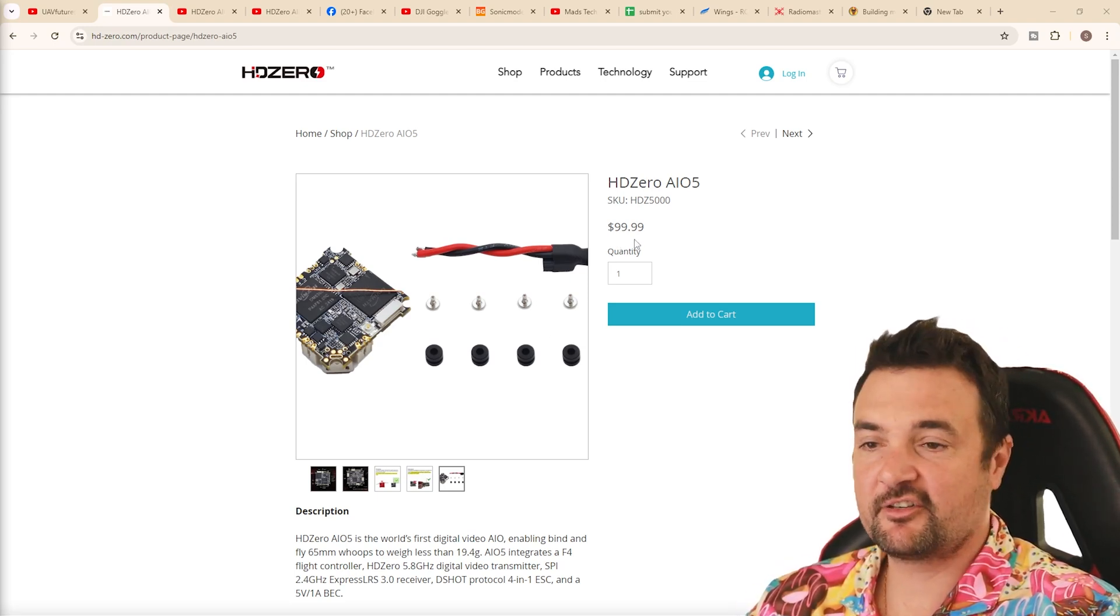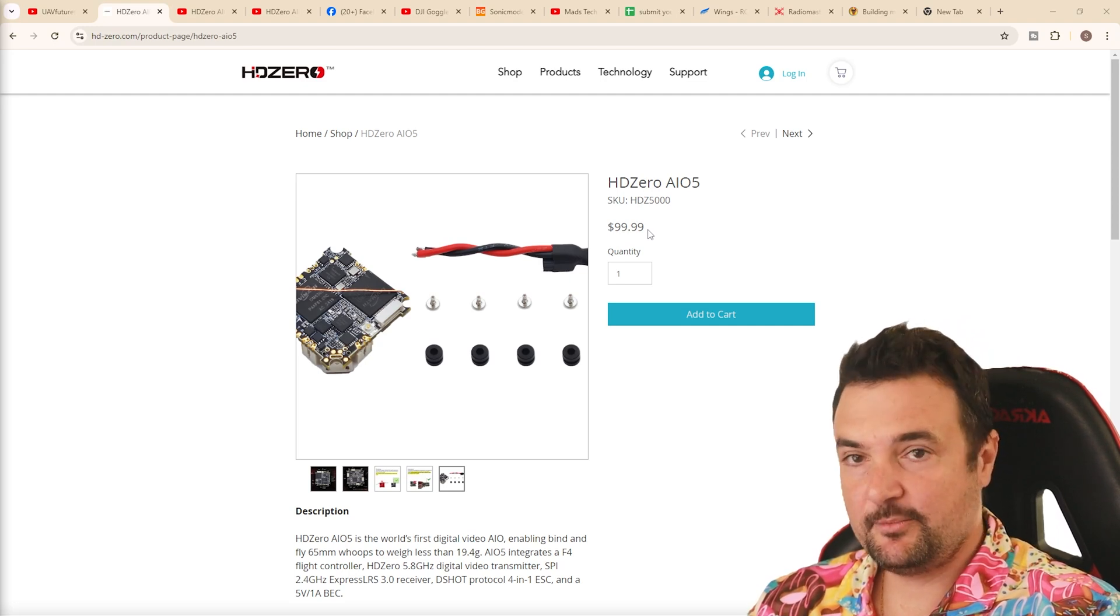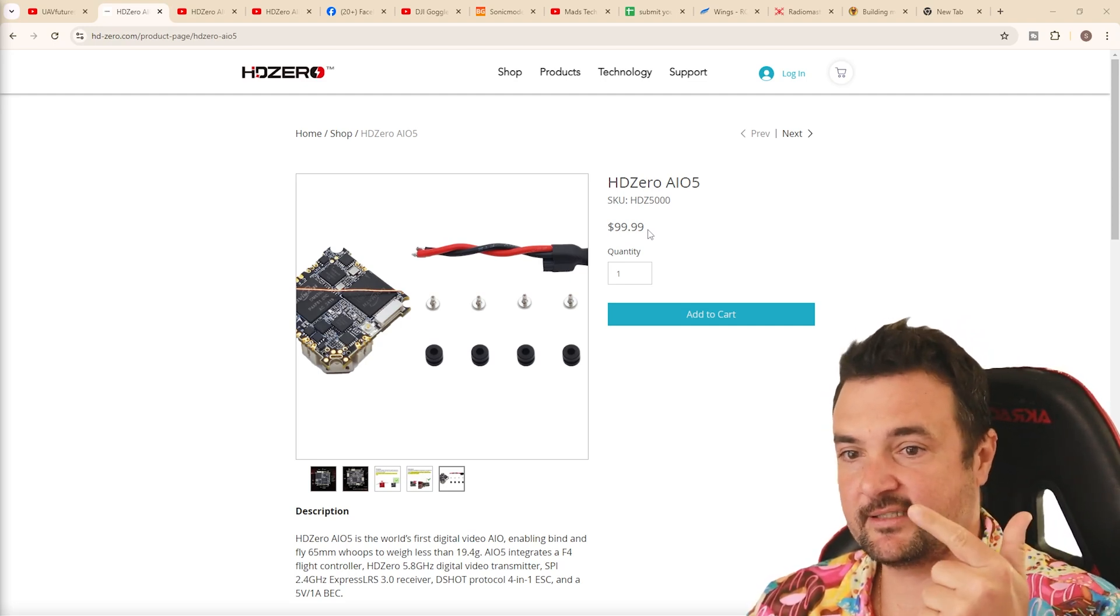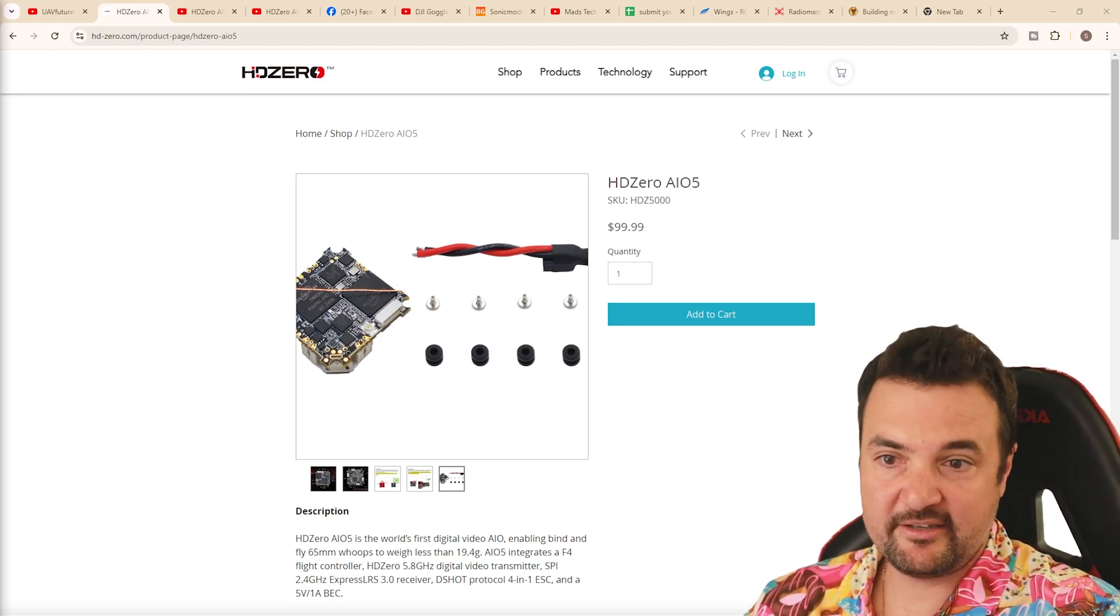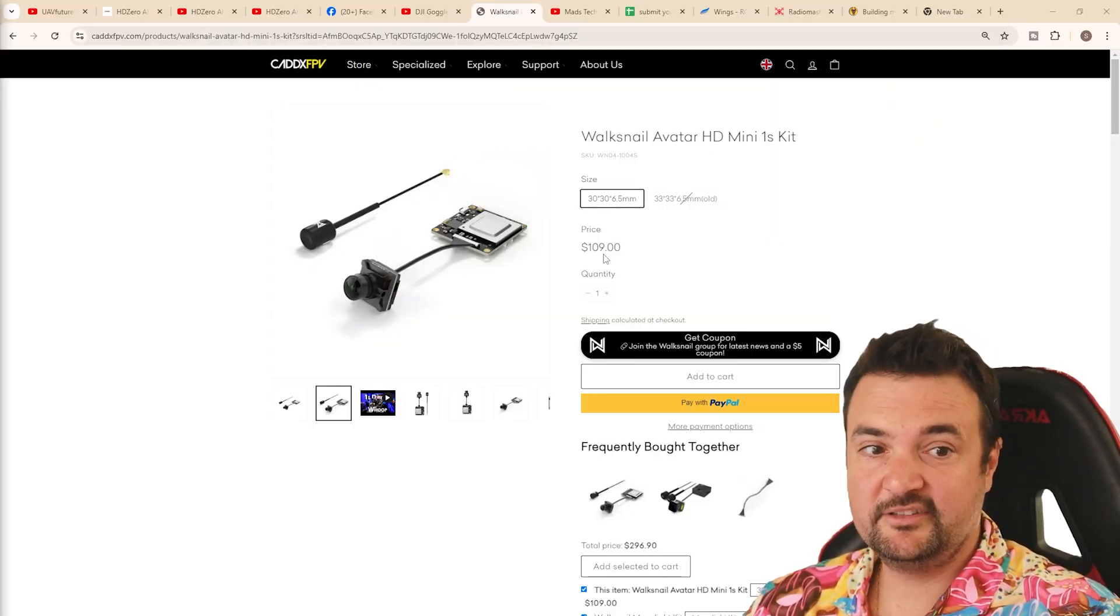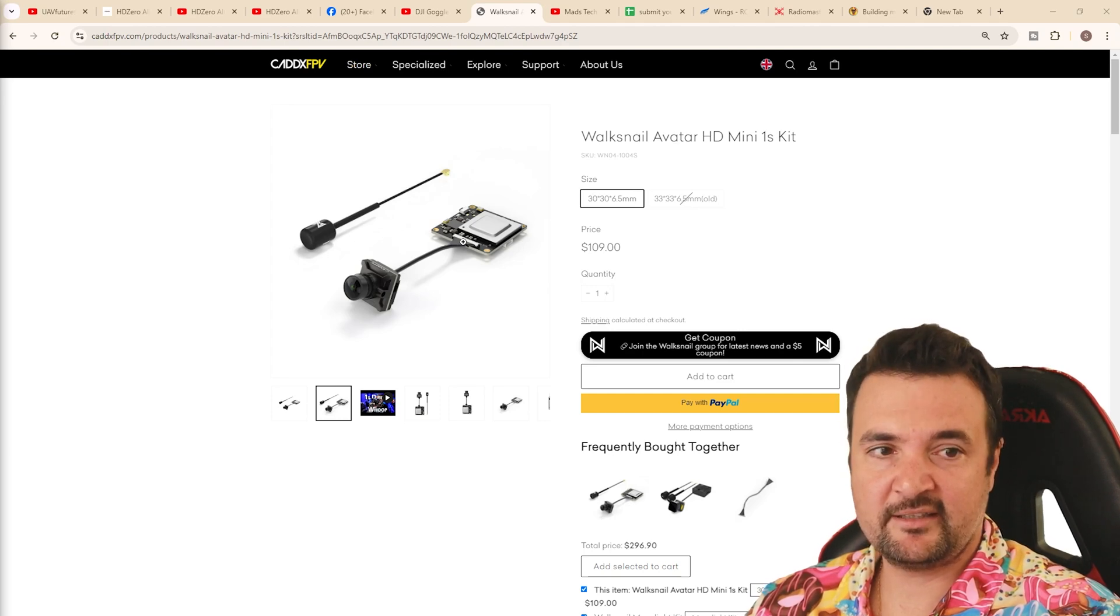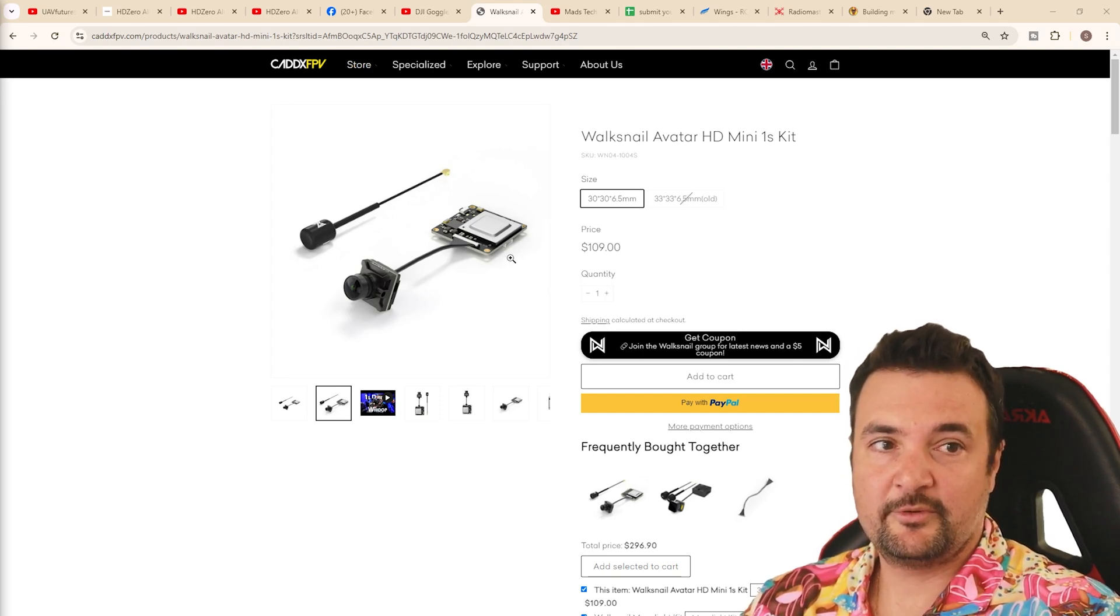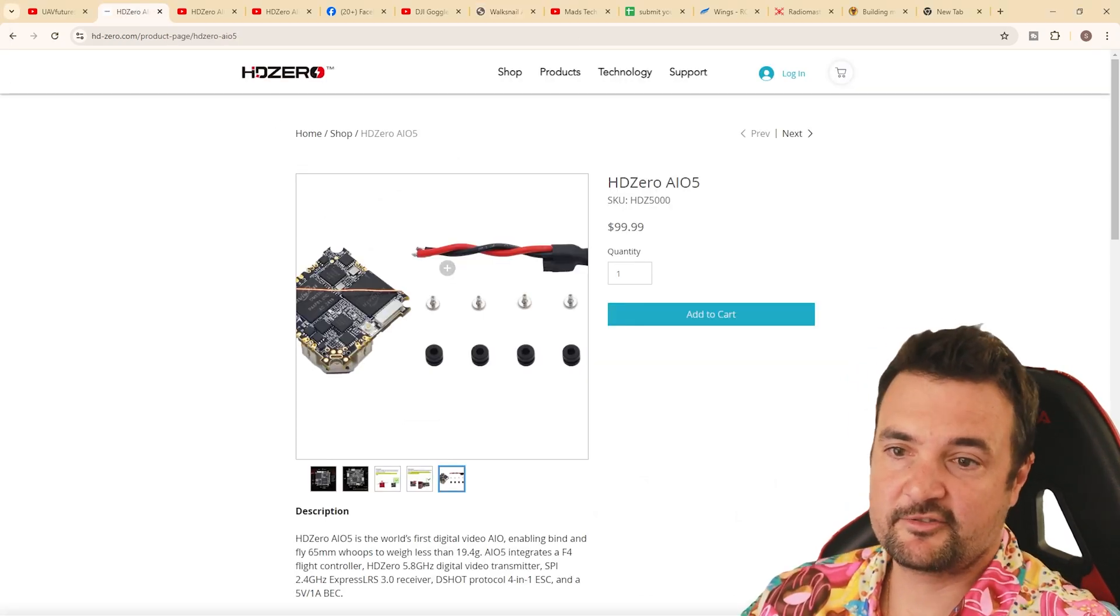So this is $100. You've got to remember, this is actually pretty cheap when you consider what we're getting. So this is your flight controller, your ESC, and your digital VTX. As a comparison, let's have a look at the second lightest option that is non-HD0 on the market, which would be the Warp Snail 1S kit. This is like $109. I think there's a stripped-down version, which is maybe $100 with a different antenna, even lighter. But for the same price now, when you jump over to HD0, we are also getting the flight controller.